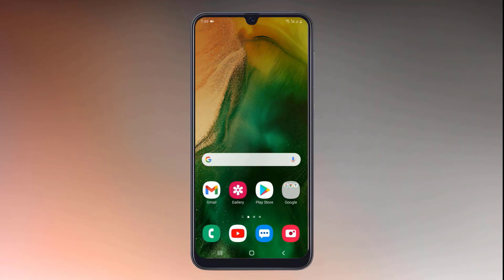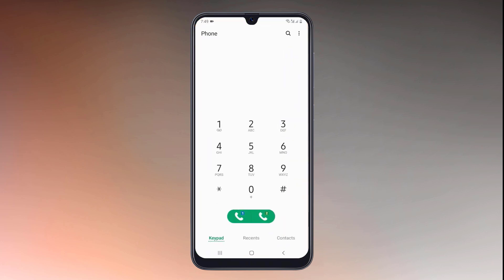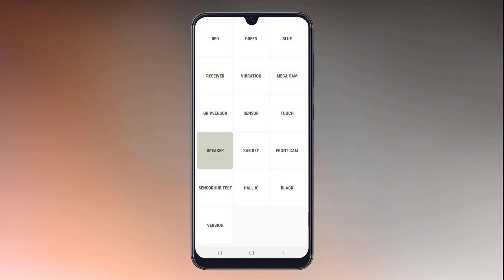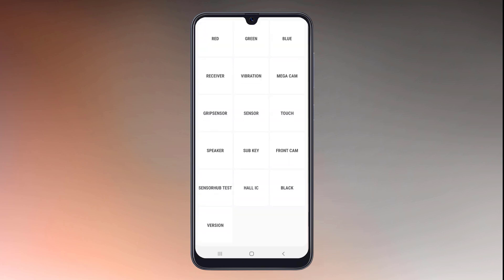If you are going to buy a second hand Android phone, you can test the phone before buying with just a simple code. Open the dial pad and dial star hash zero star hash. With this, you can test the speaker, camera, touch, sensor, and almost everything.